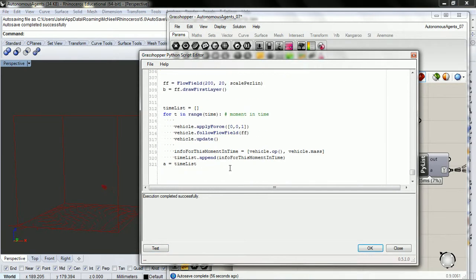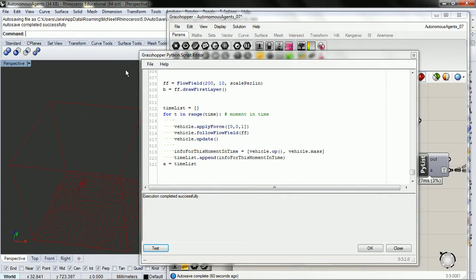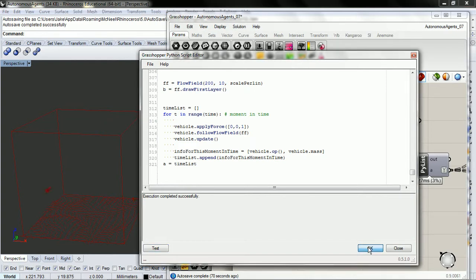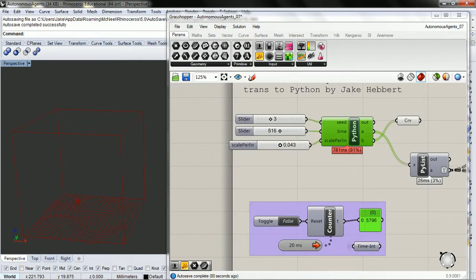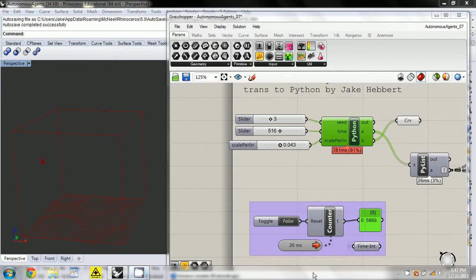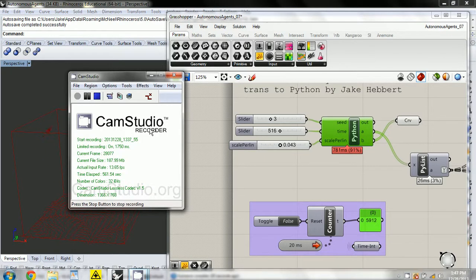I'm going to give it a higher resolution. I'm going to play with this a little bit more and try to get something clear to show.